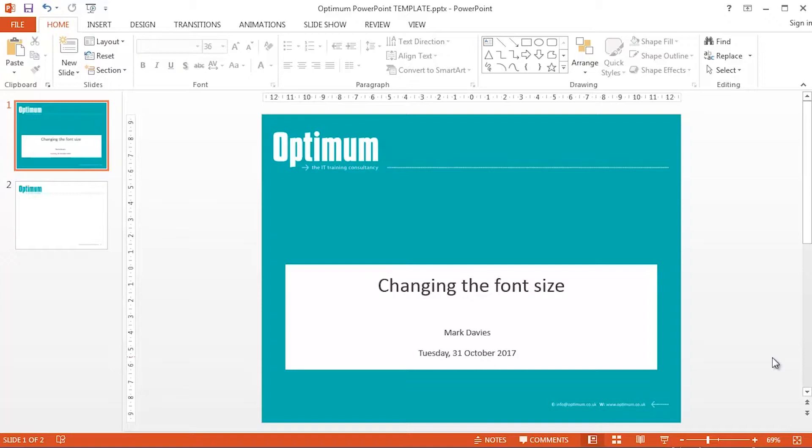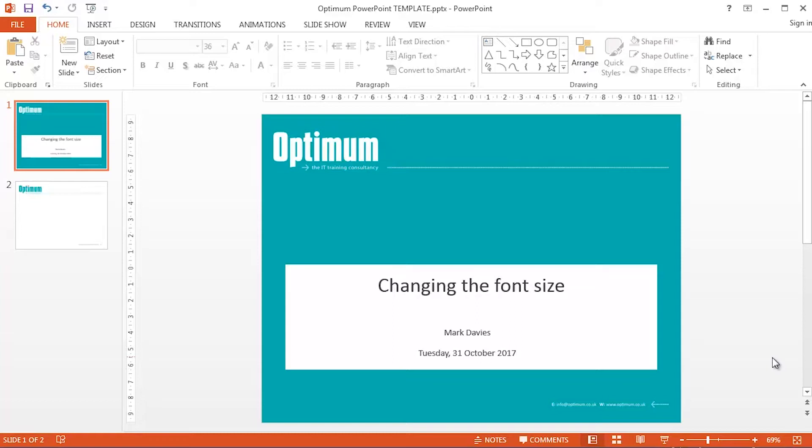In a previous video of mine, we saw this consistency across PowerPoint and Word as far as paragraph alignment was concerned. Control-L for left alignment, Control-E for center alignment, and Control-R for aligned to the right in both PowerPoint and Word. So very consistent indeed.